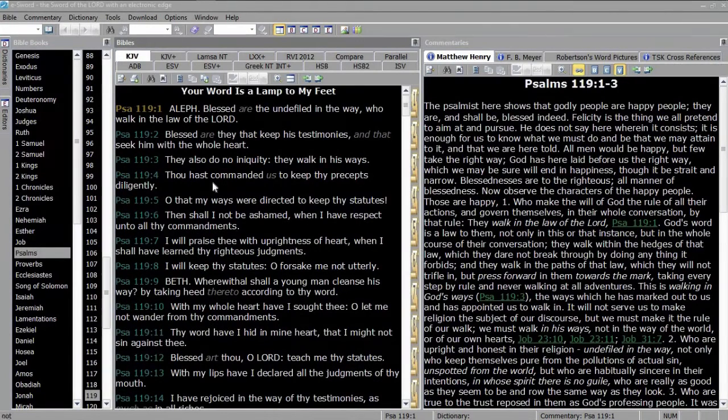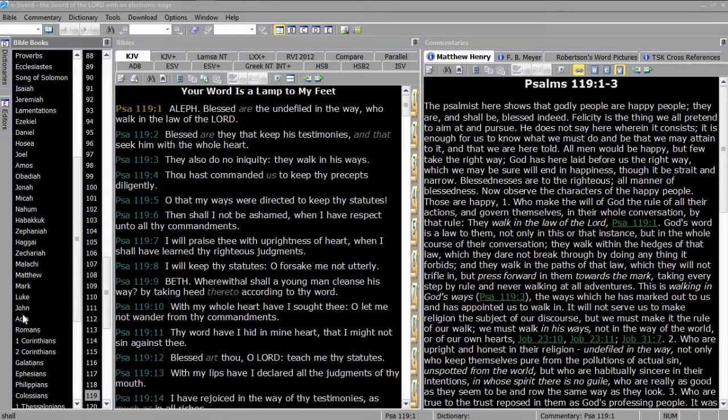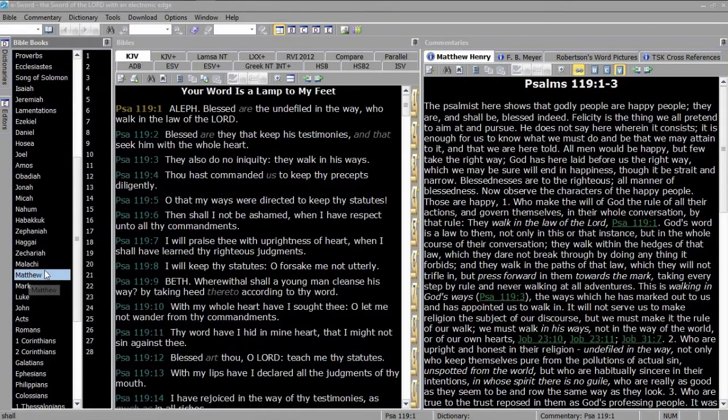We are now in dark mode. This will save your eyes when you're reading the Bible on your computer.